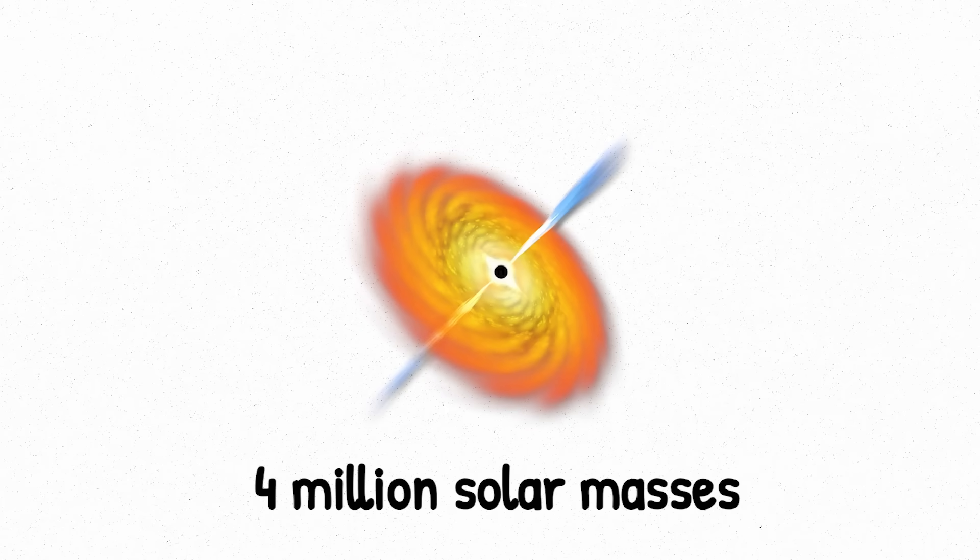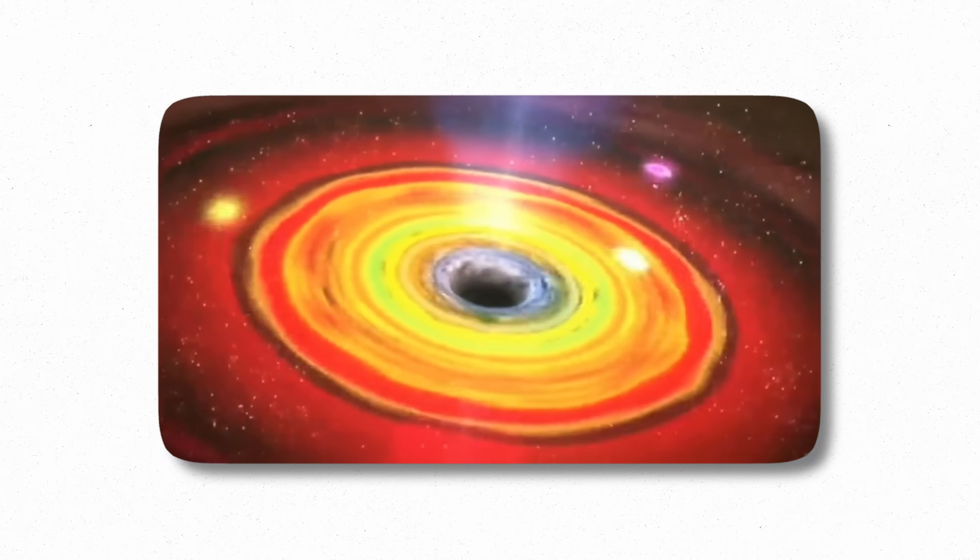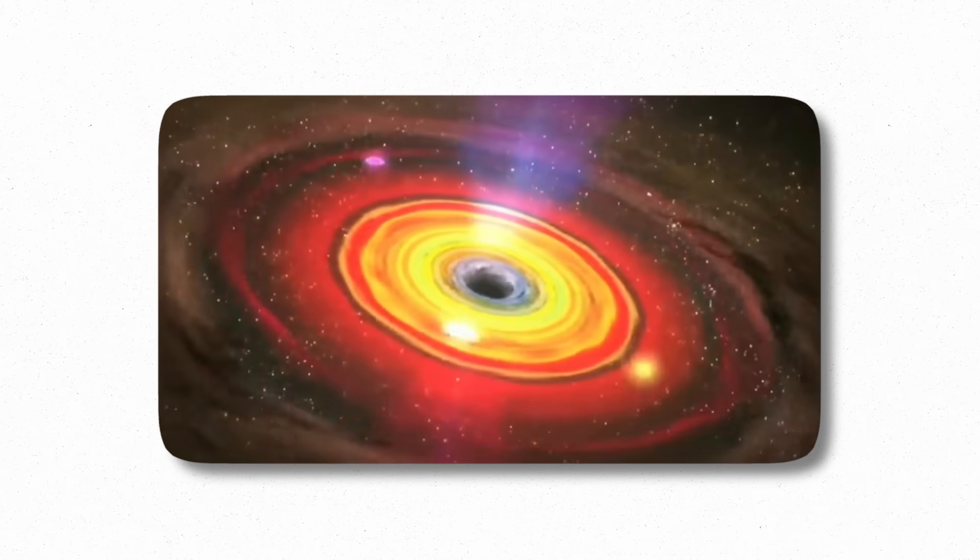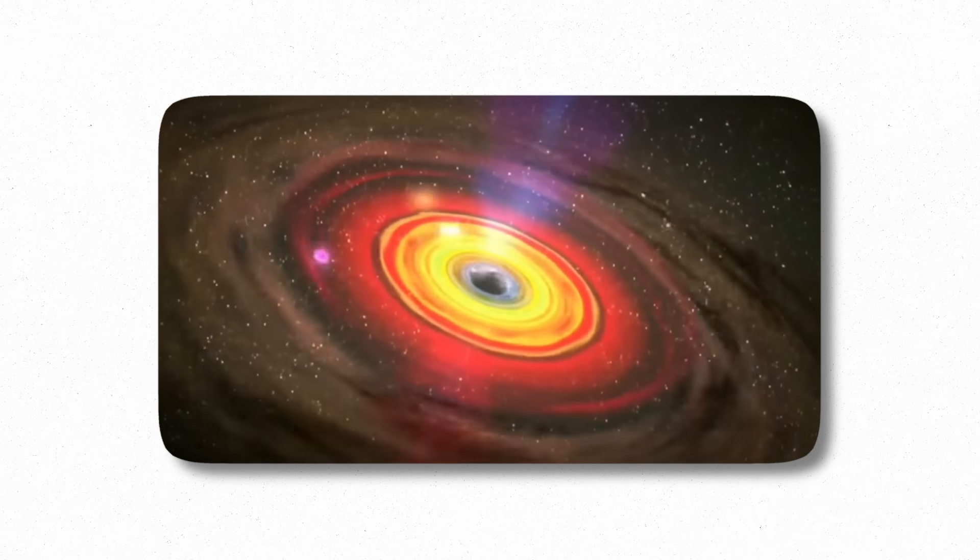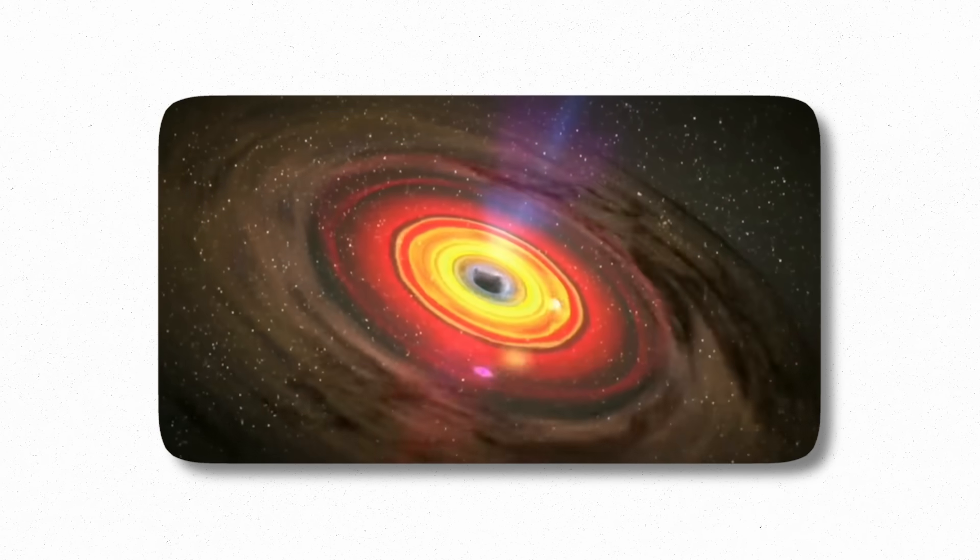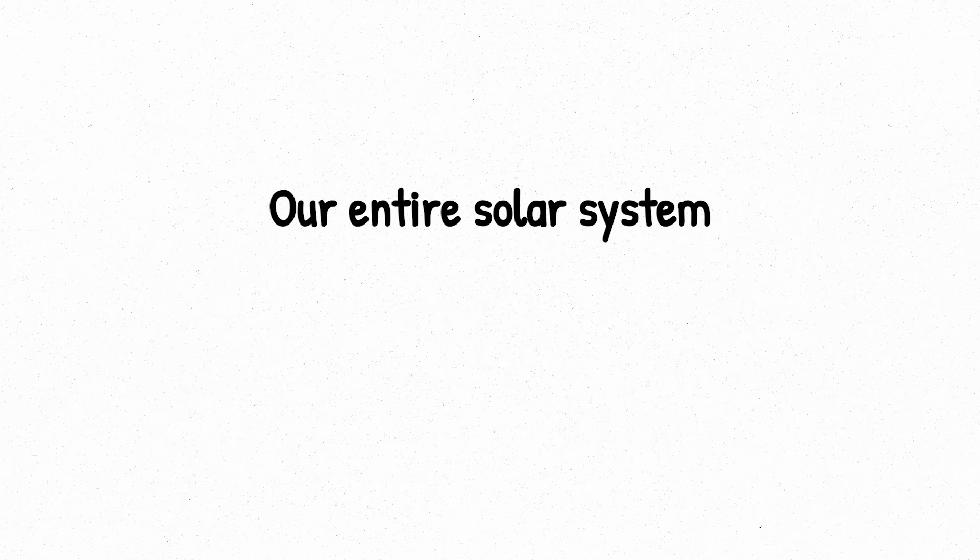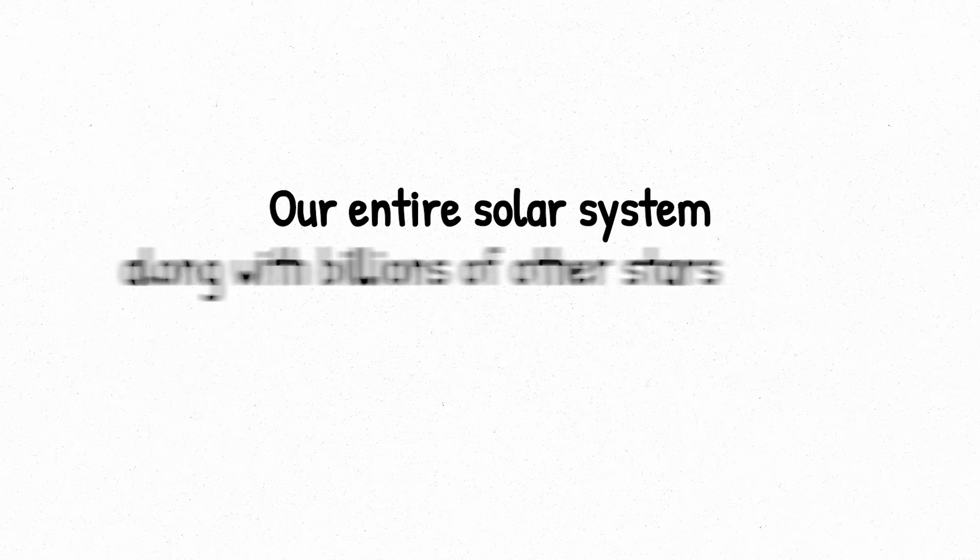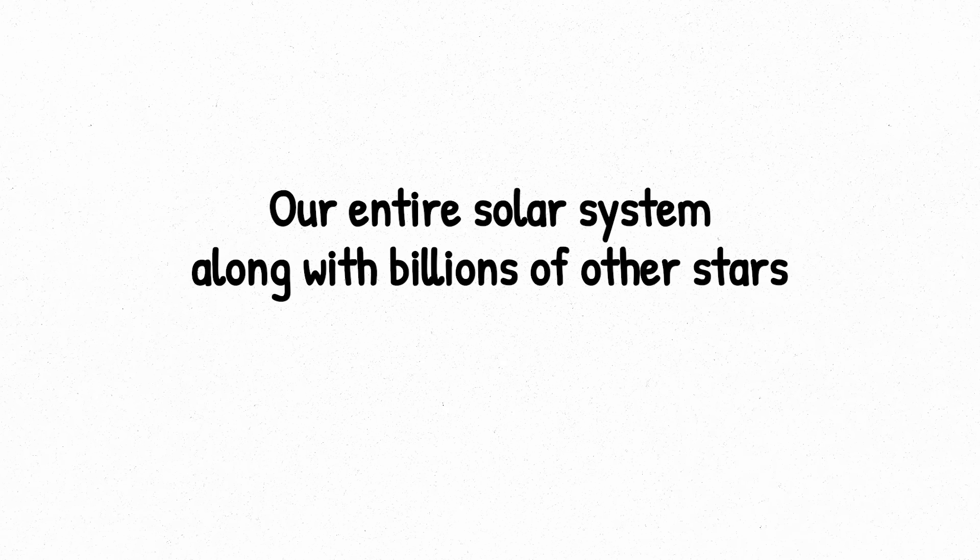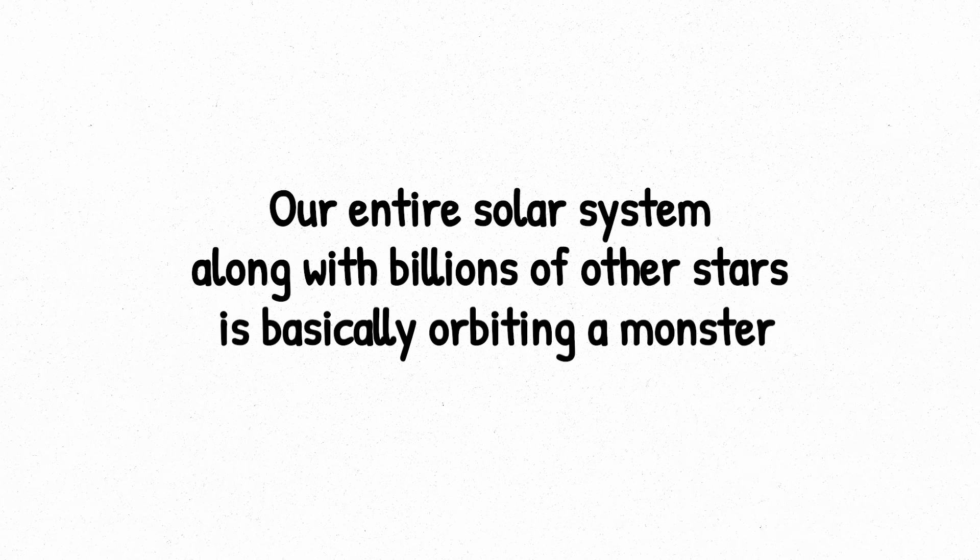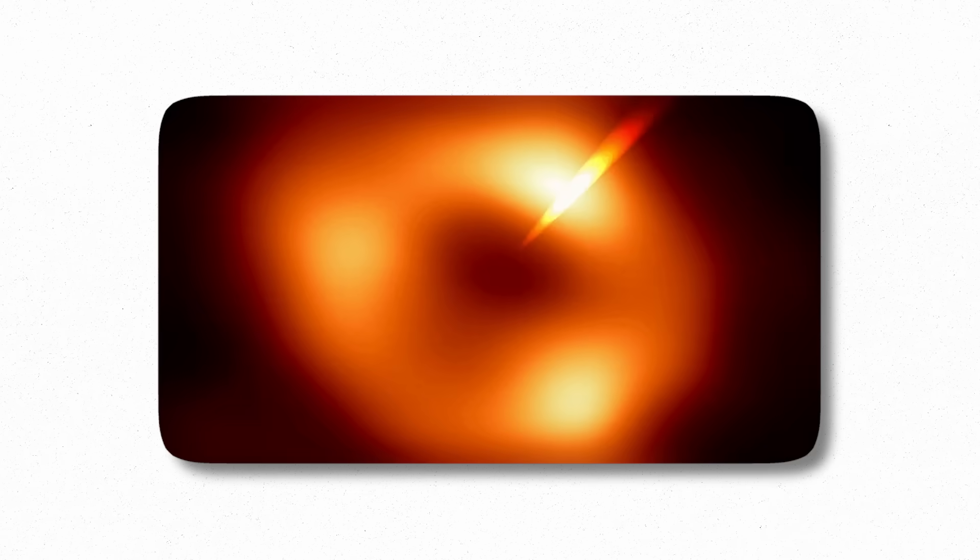The one in our galaxy is called Sagittarius A*. It's about 4 million solar masses, and it's sitting quietly at the heart of the Milky Way. It's not close enough to suck us in, but the fact that it exists anchoring everything around it is haunting. Our entire solar system, along with billions of other stars, is basically orbiting a monster. But Sagittarius A* is tame compared to some others.